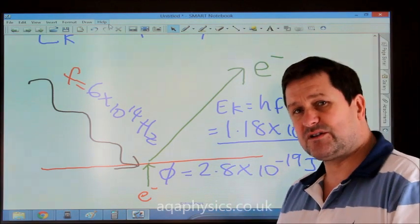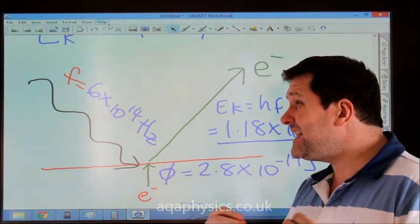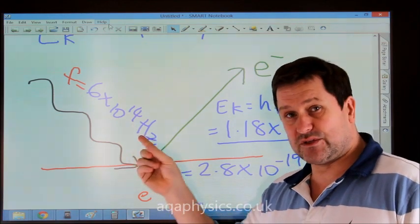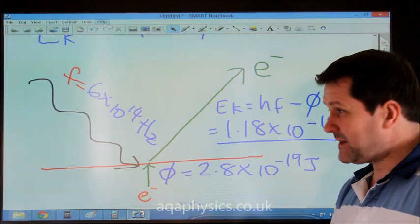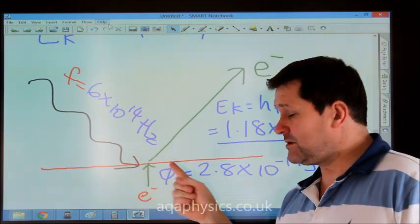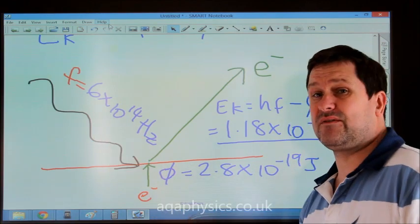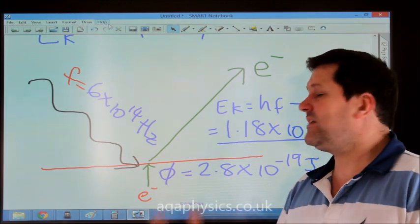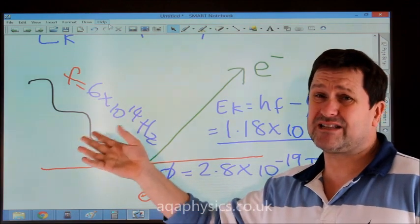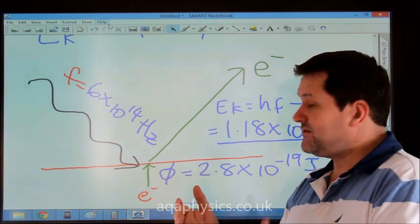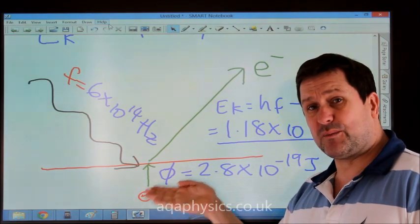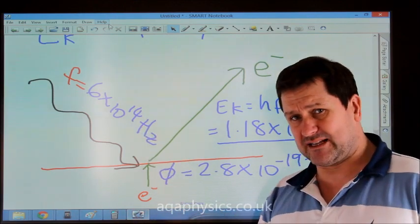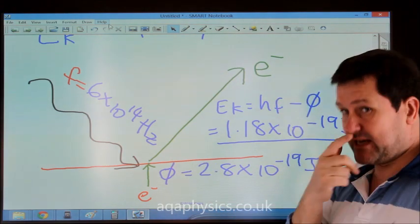Key principles of the photoelectric effect: it illustrates that light travels as discrete packets called photons, because as soon as the light comes on we get instantaneous emission. If the frequency of the light is lower than the threshold frequency, we get no electrons — we could leave it on all day and never get any emission. If light travelled as a wave, after a certain time delay, once the energy had built up, we would get emission. But that never happens, illustrating that light must travel as packets, and any remaining energy is taken off as kinetic energy in the electron.